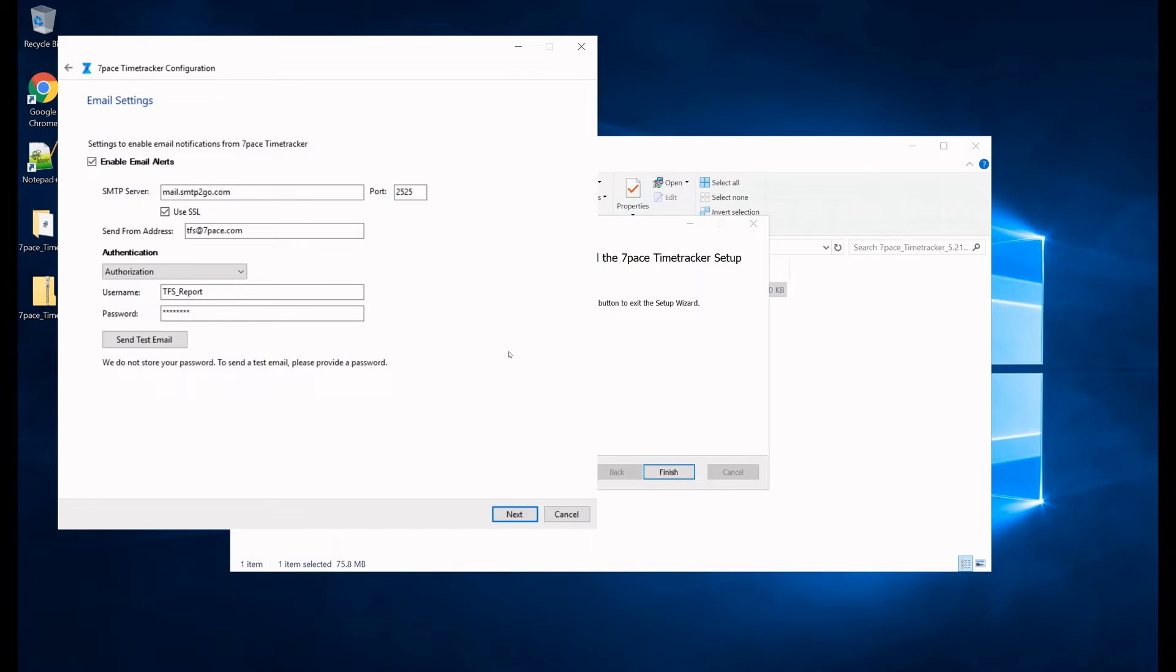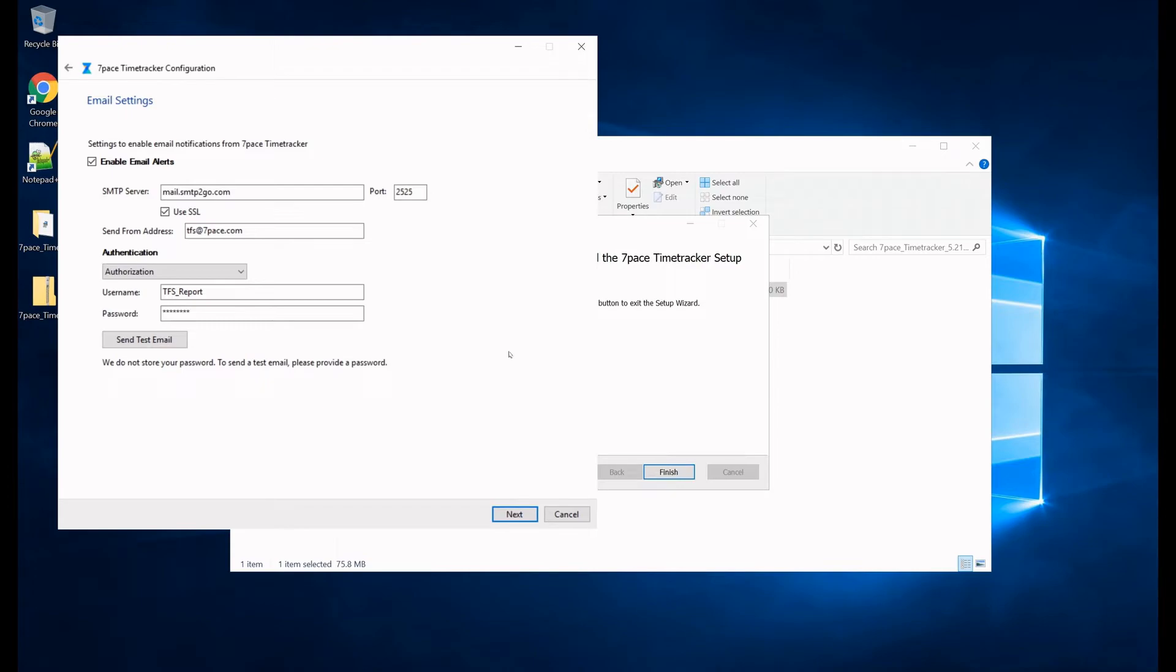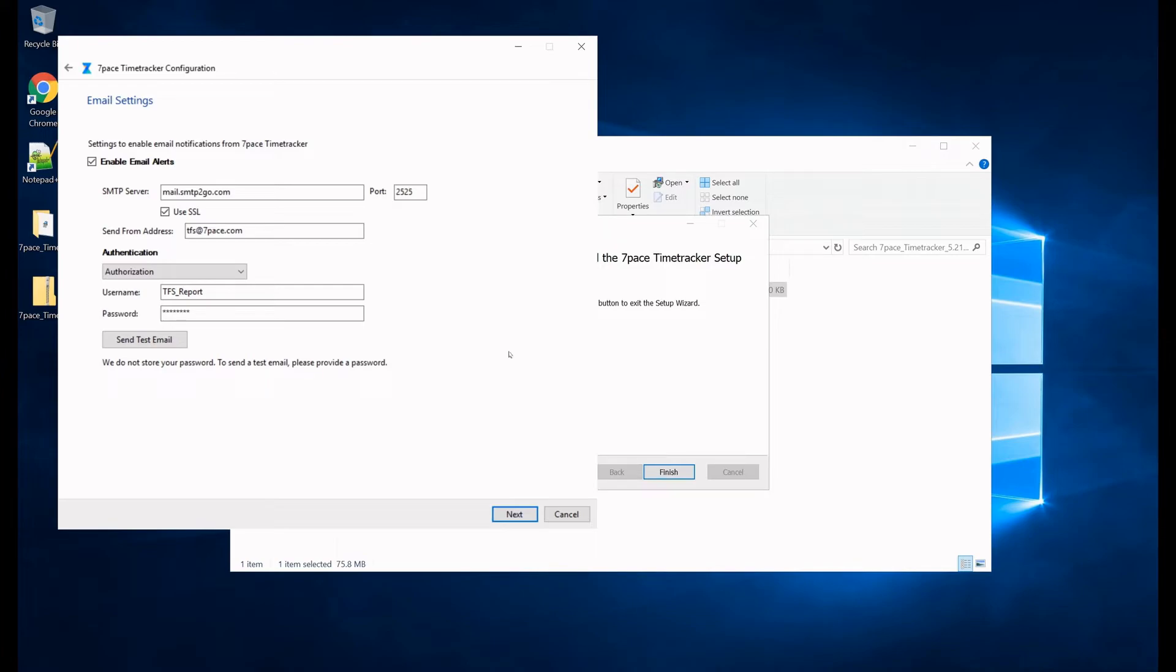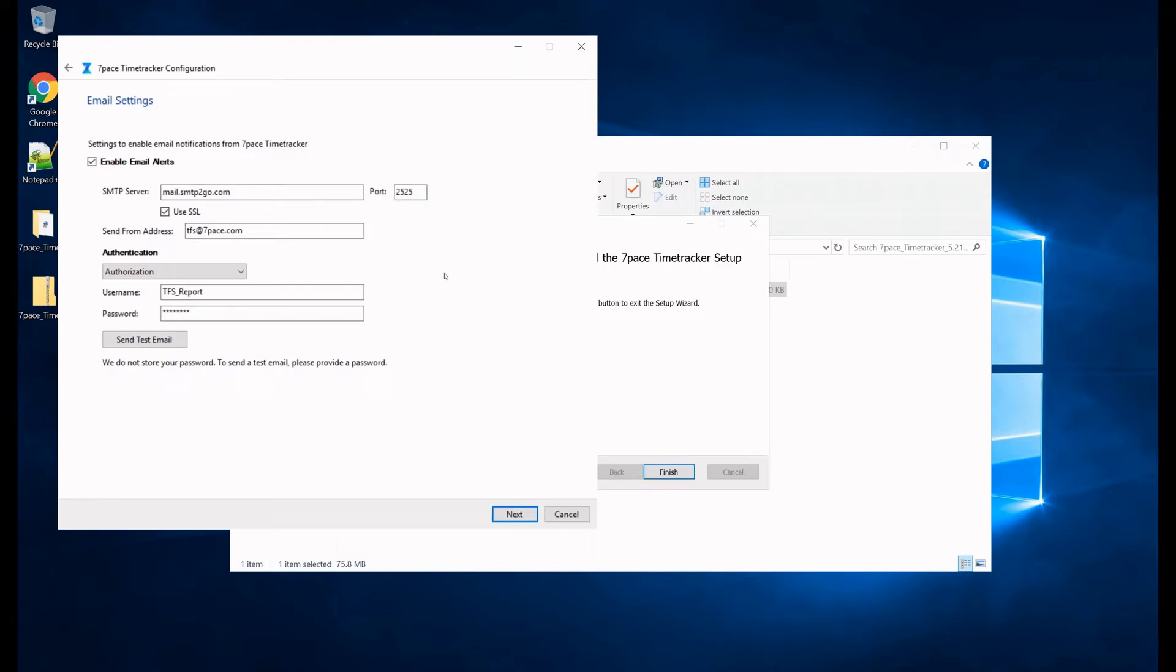This lands us on the email settings page. Here is where you can set up your email alerts. So these alerts can notify users if they tracked less time than a specified amount of time, like eight hours, if they didn't track time the previous day, or if it's the end of the week and they need to submit their time. These are just reminders that can be enabled, and you would enable them by checking this checkbox. And then you would need to define your SMTP server here, and the port that is going to be used for emailing.